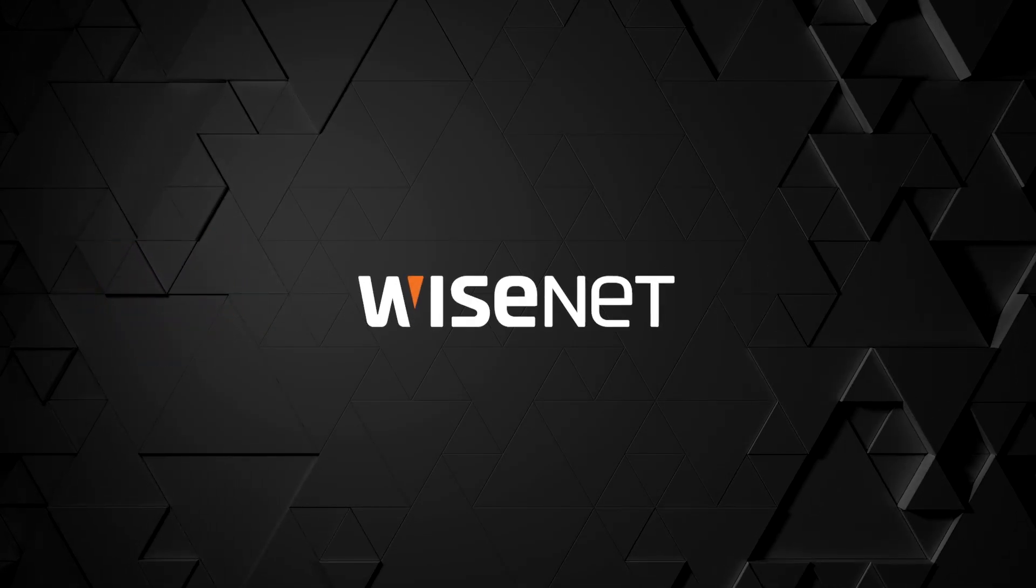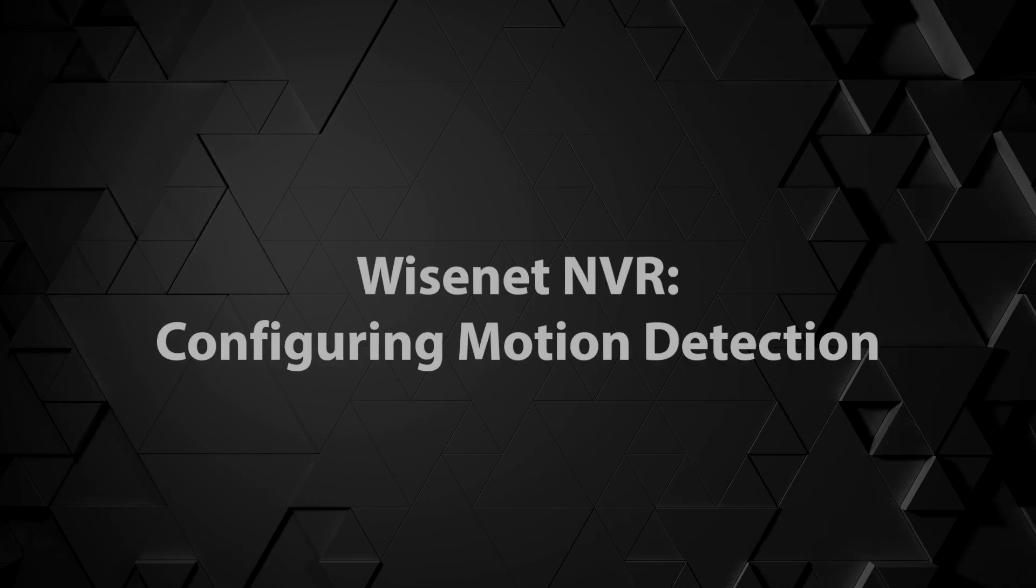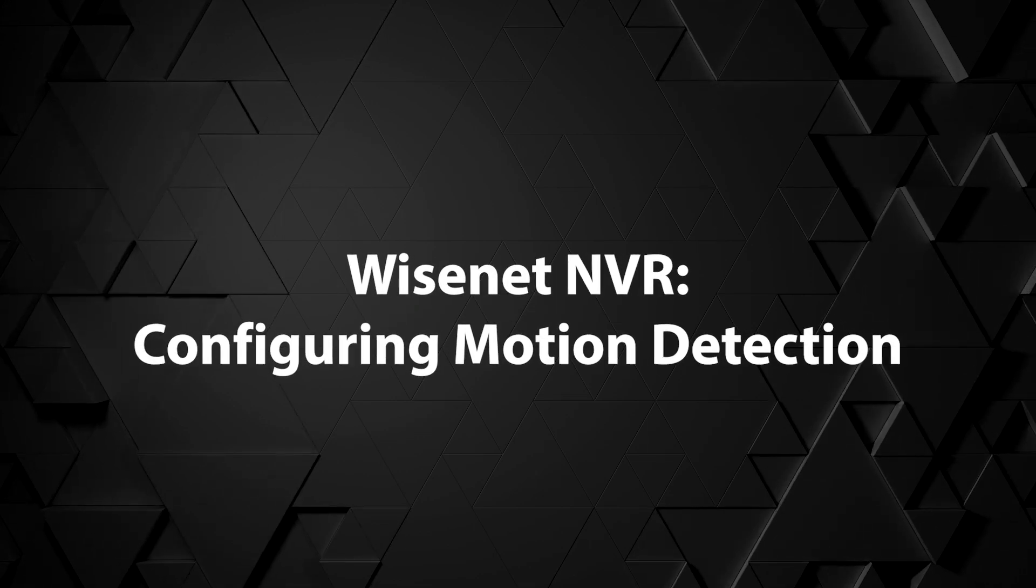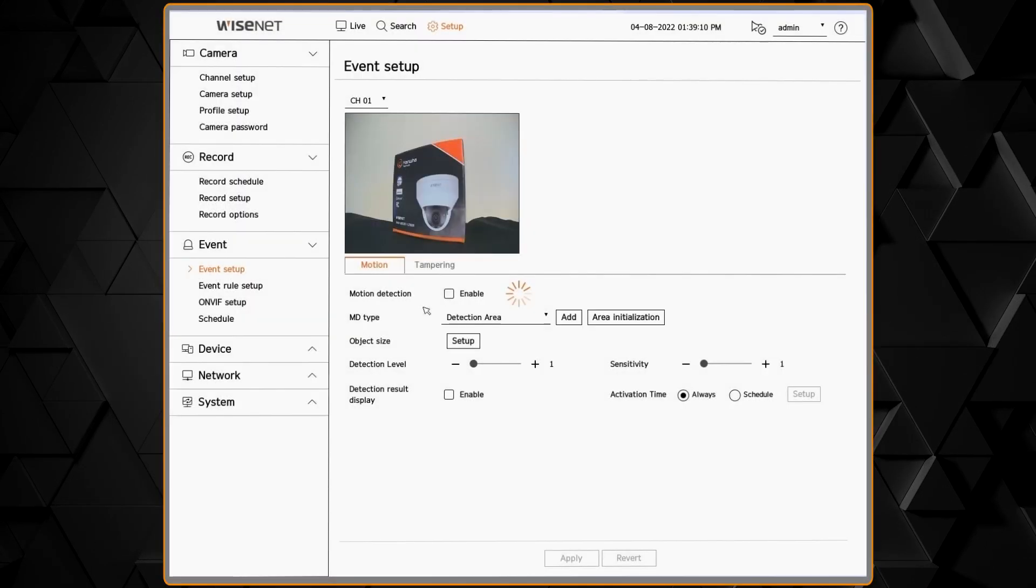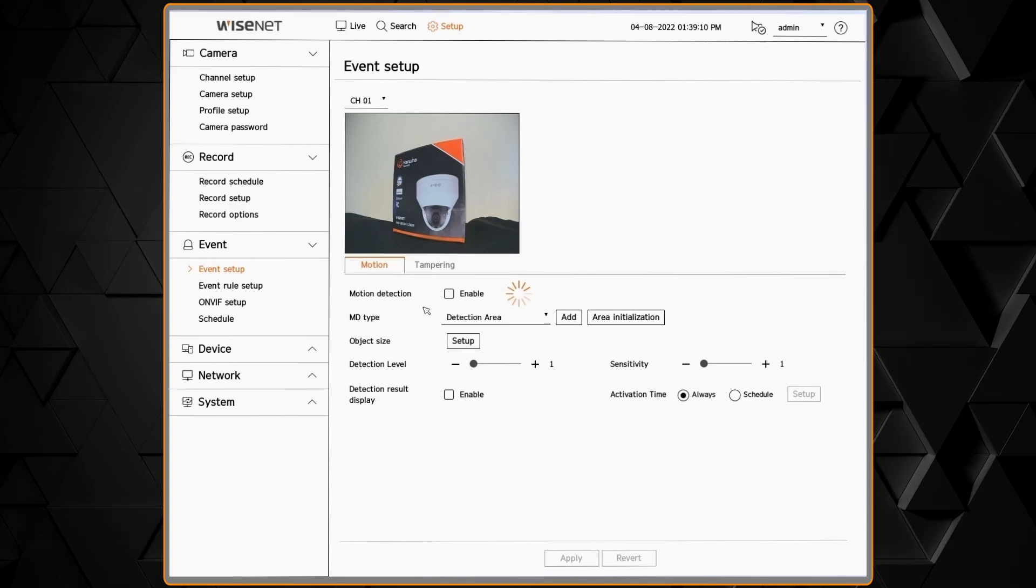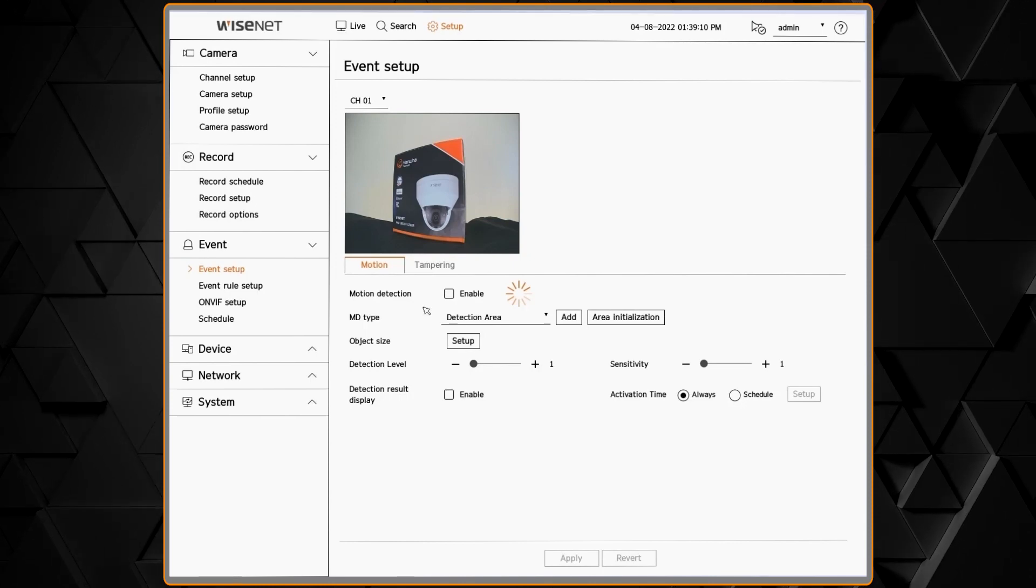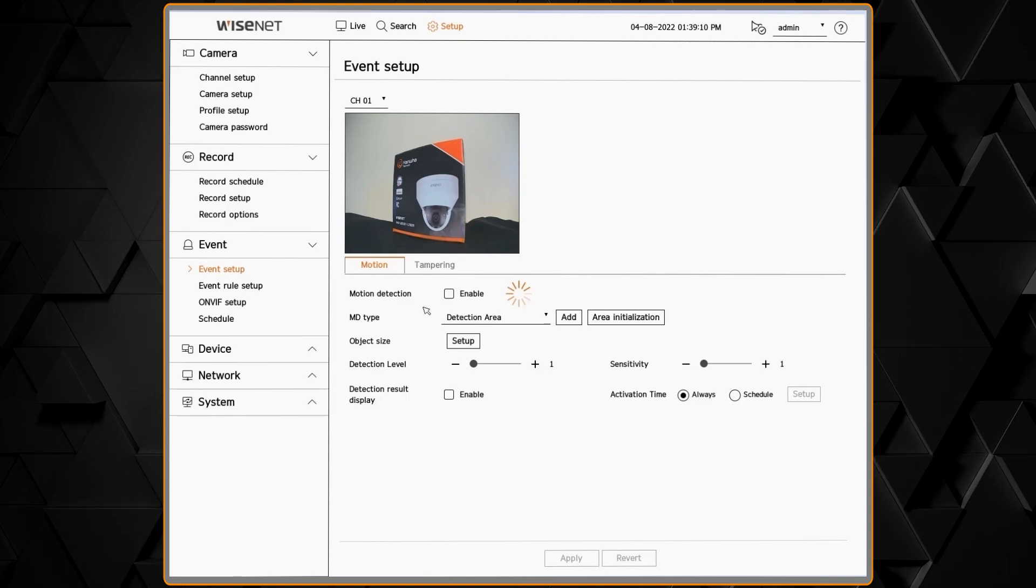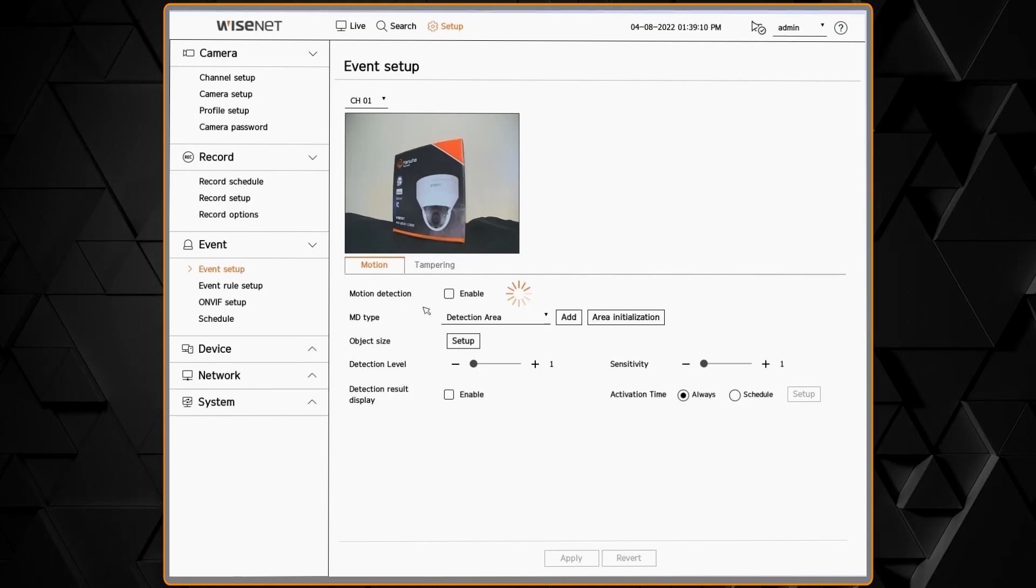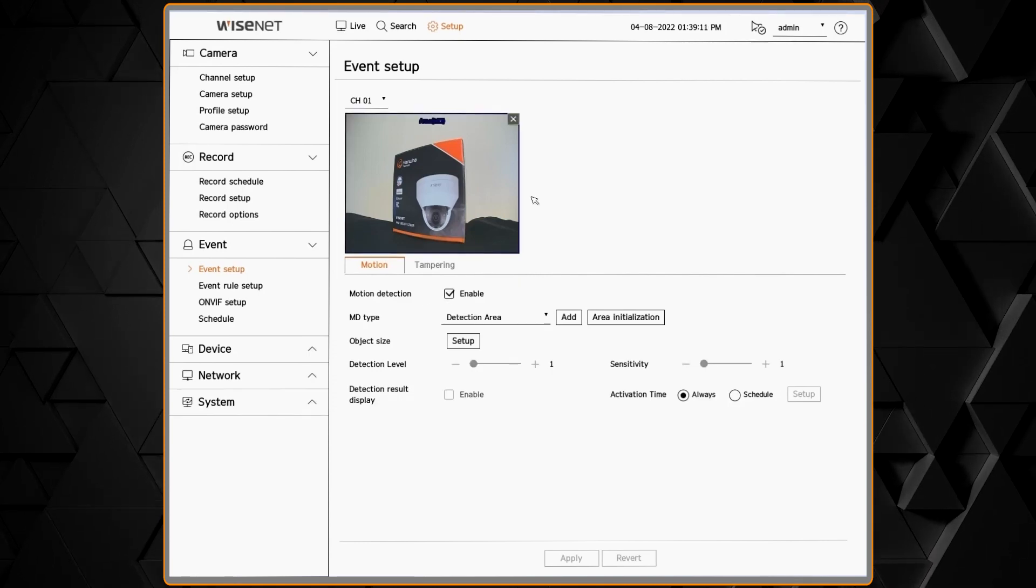The Event Setup menu lets you configure in the NVR how you want to record things like motion and analytics. In the Event menu, under Event Setup, you can select the channel that you want. Then you'll see tabs for each analytic that camera has.